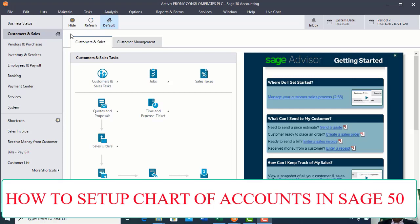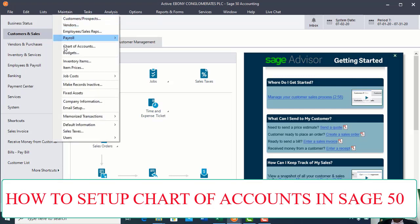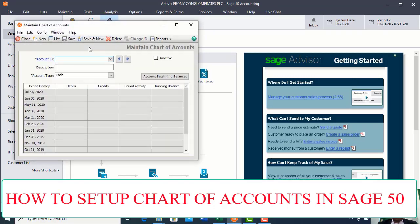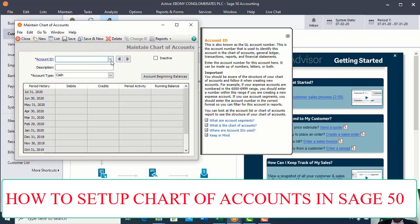From the dashboard, you will see the Maintain menu — this is the setup menu. From the Maintain menu, you click on it. From the display, you see the Charts of Account tab. Click on the Charts of Account tab. When you click on it, the maintain display appears.